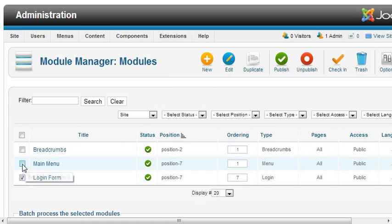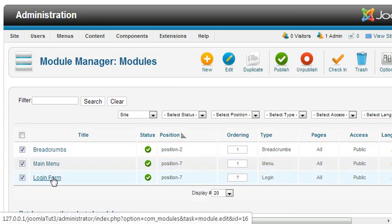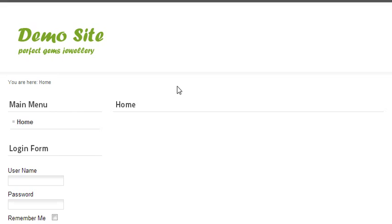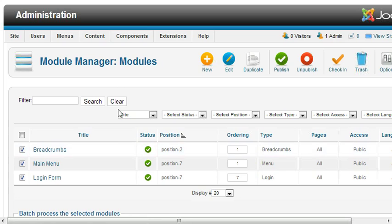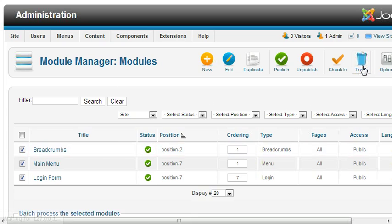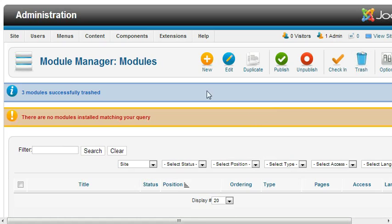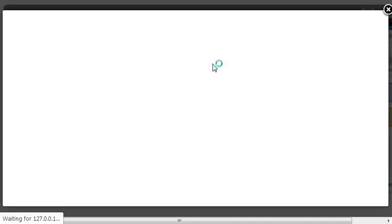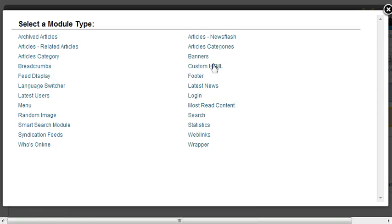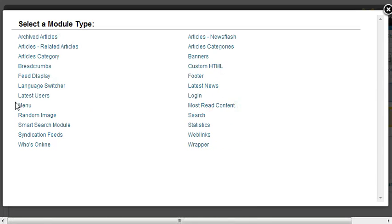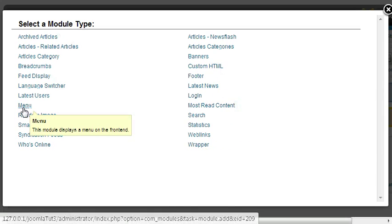I don't want all these modules. These are Breadcrumbs, Main Menu, and Login, which you can see here. Delete these modules, then create a new module with module type Menu.